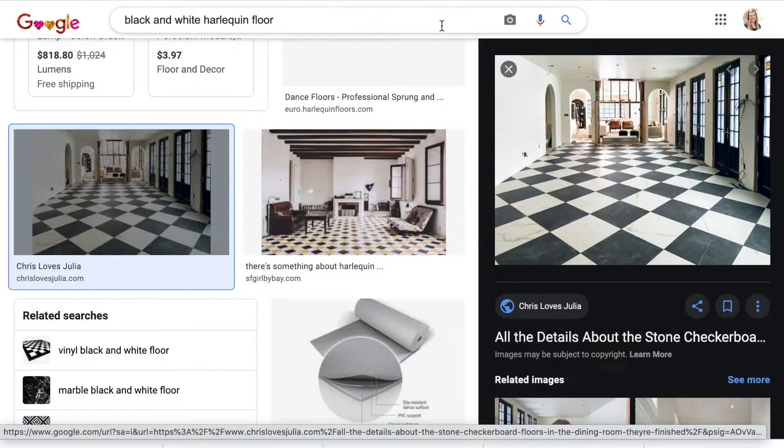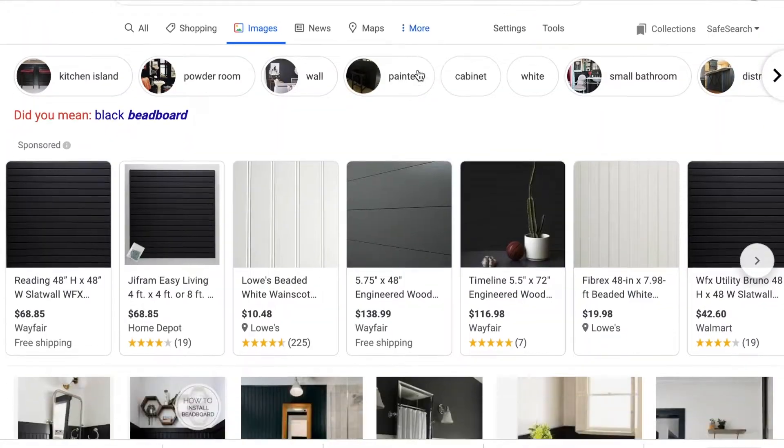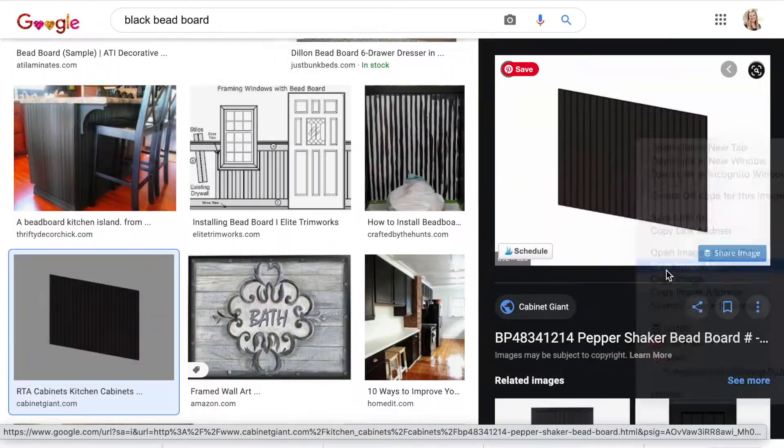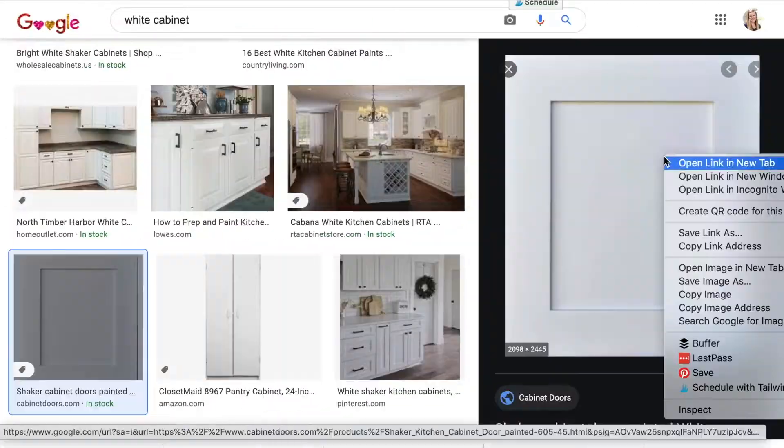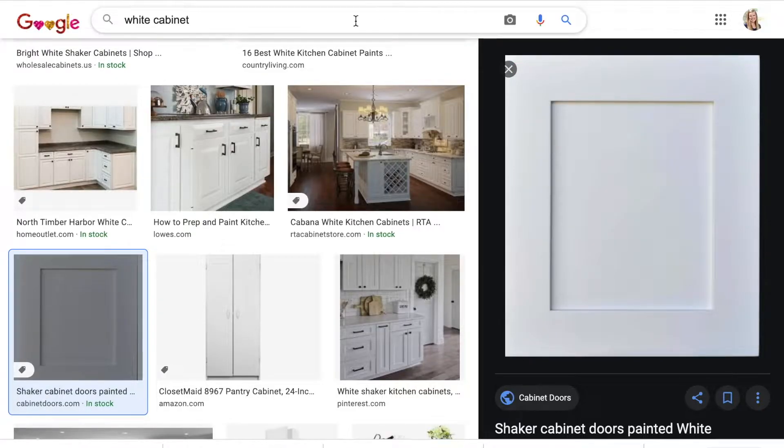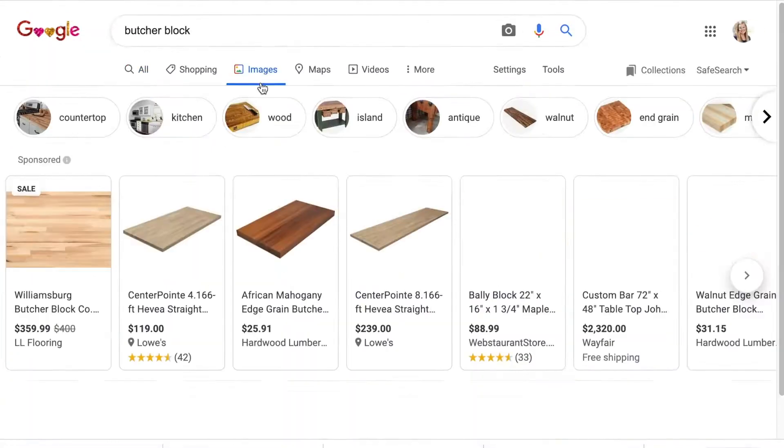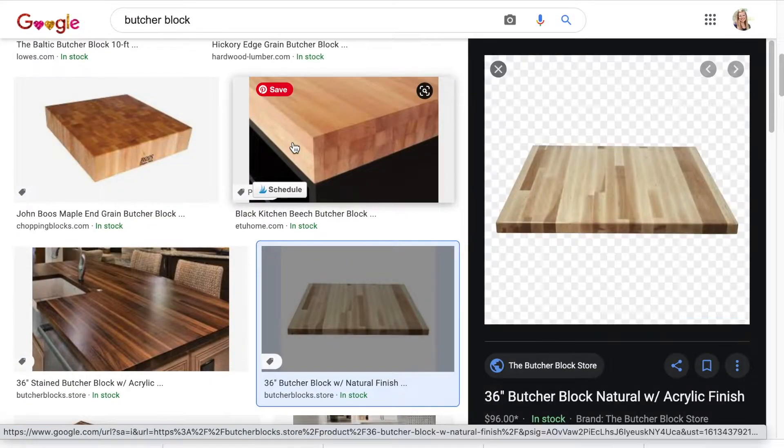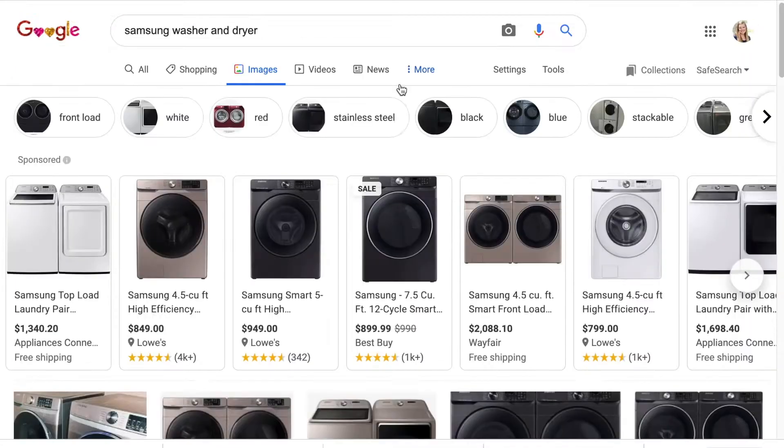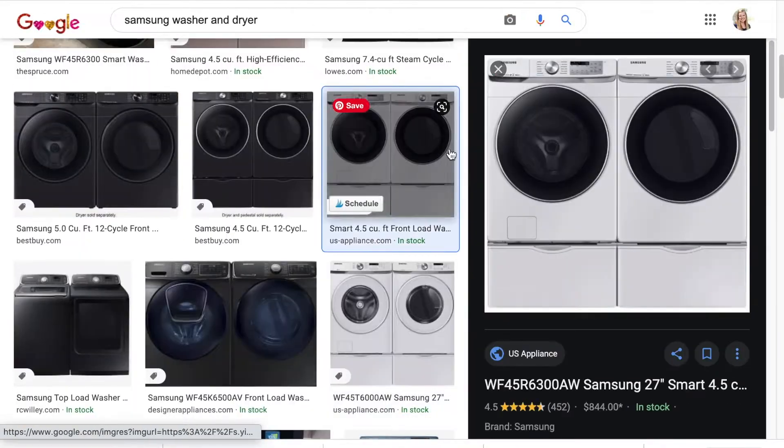I then continue to search Google images for the other elements of the room, especially those that I won't be purchasing as a single product. For example, flooring, wall color, and in this case, the washer and dryer I already own.